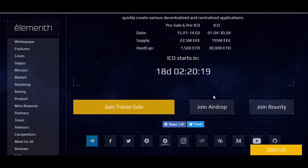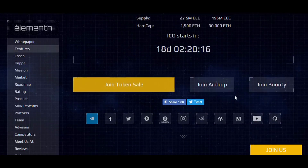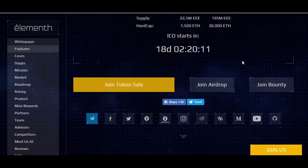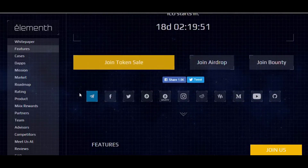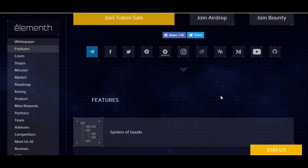Guys, you have very limited time, so first check the web page, then download, read, and review the white paper — it's very important. There is a lot of useful information in it, and you can find all your questions answered there. You can also join the airdrop from here, and if you want to learn about the bounty, you can join from this link.